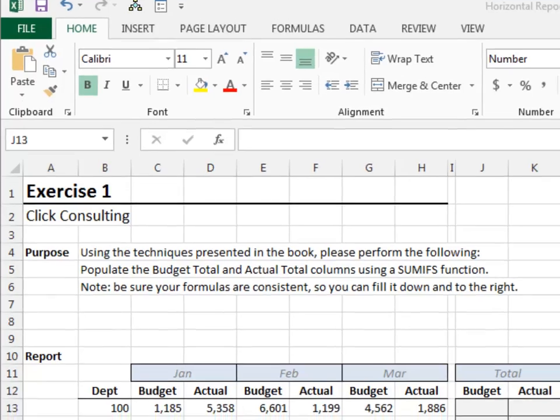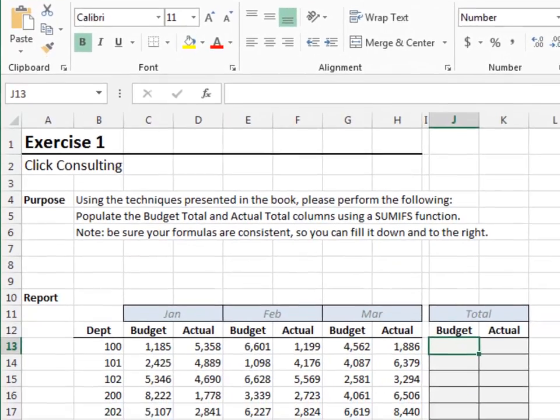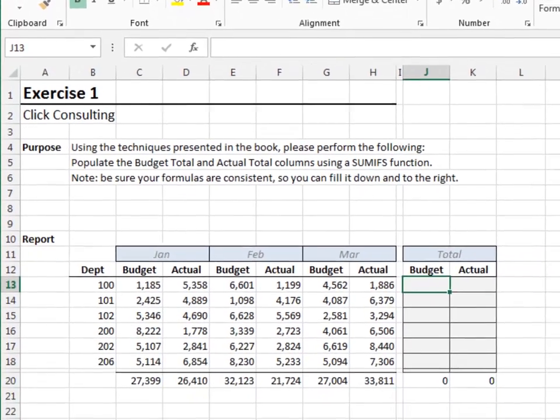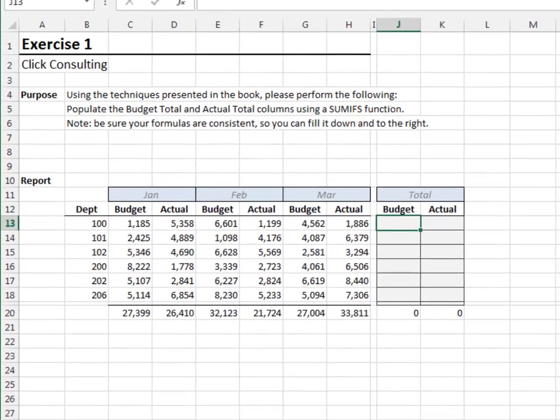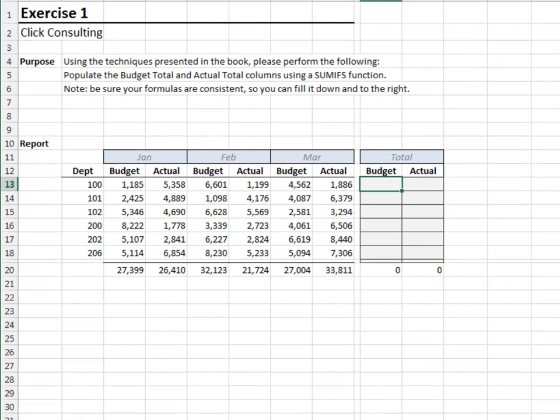Exercise 1. In this warm-up exercise, we'll sum selected columns for the totals. We'll write a consistent formula that can be filled down and to the right.